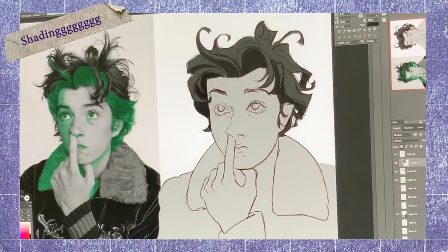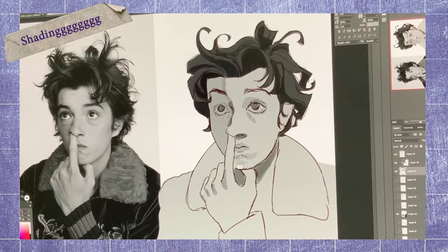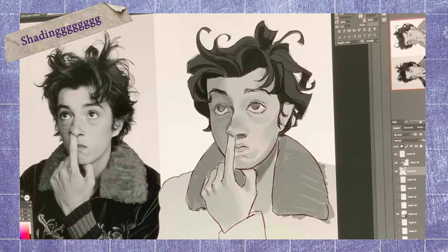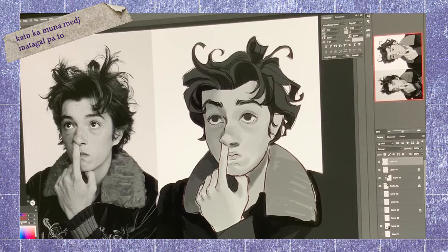For shading, I made another layer under the line art and then blocked in the colors. After blocking in the darkest shadows, I added the mid values or gray tones. As you can see, I move around the areas that I work on. This way, you can balance the value of the whole composition and avoid over-detailing in one area.